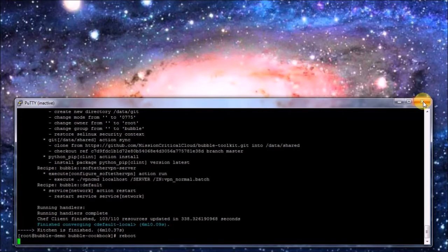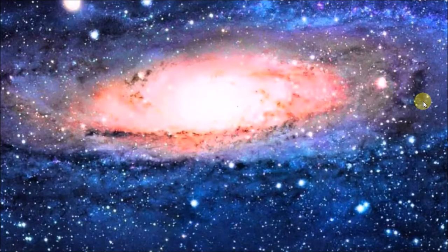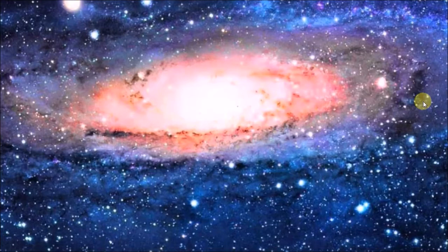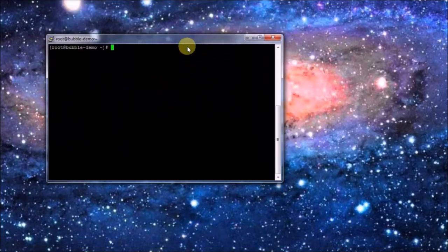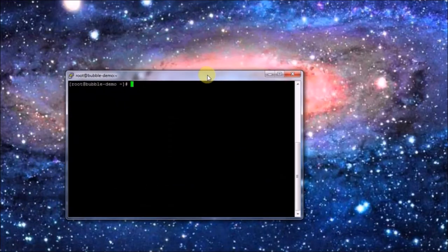If you happen to know exactly which services we could already restart during the Chef run, please feel free to have a look at the cookbook and edit that at the right place and send in a pull request because all pull requests are more than welcome. Let me set up a new connection. So here's a new connection.